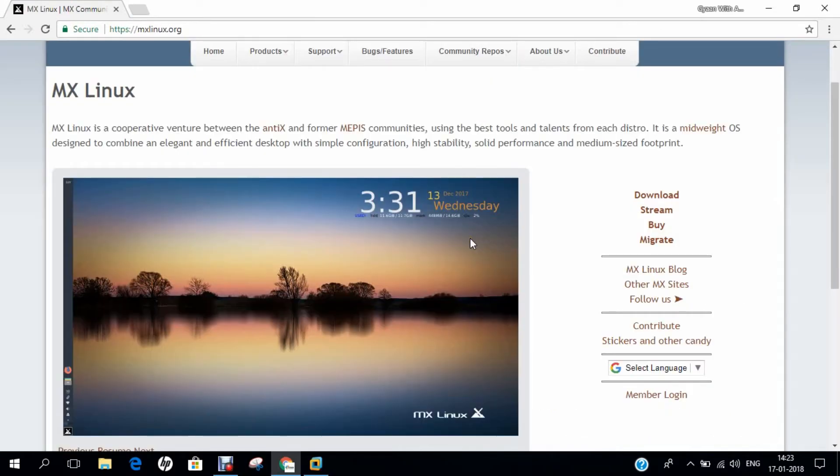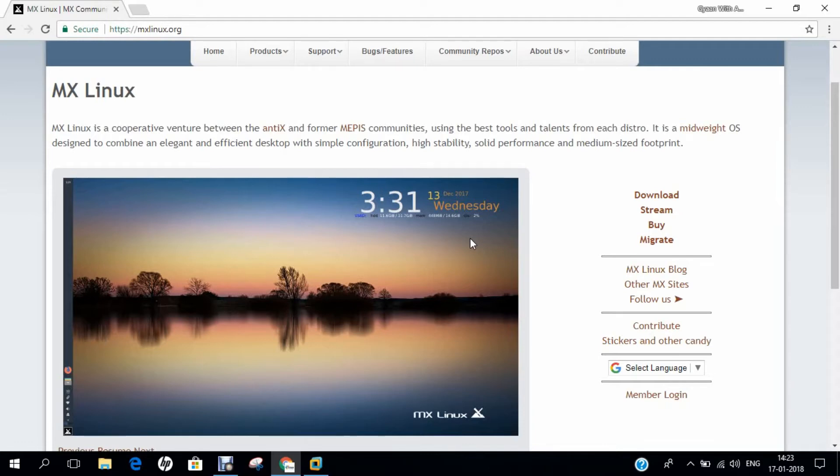Hello, researchers. How are you? I hope you are fine and doing well. In this video, I will be demonstrating how to install MX Linux on VMware Workstation.